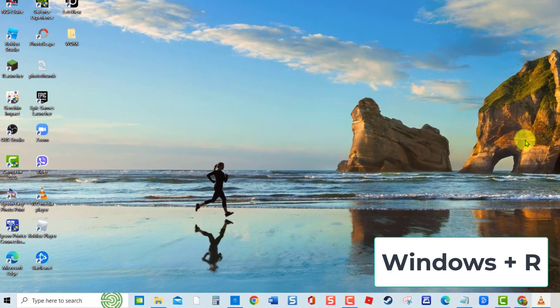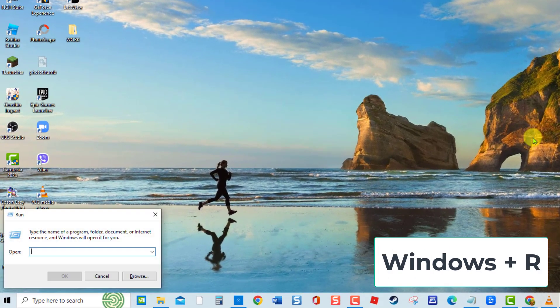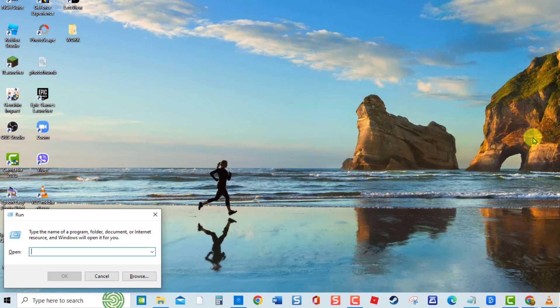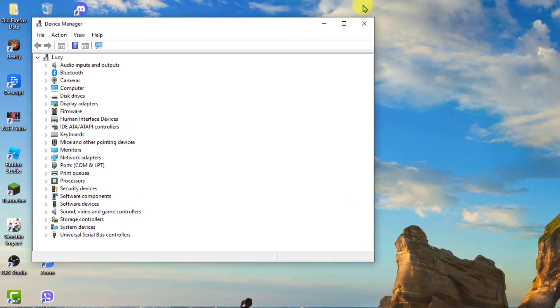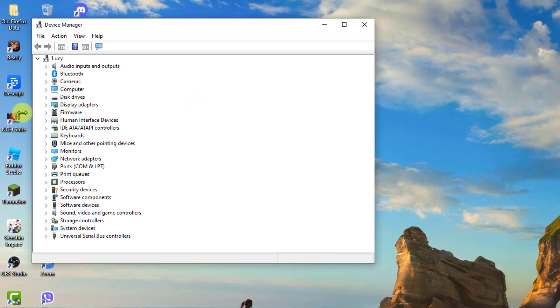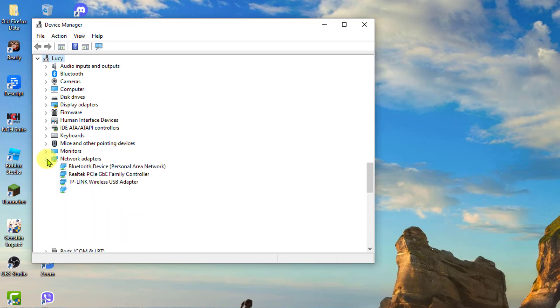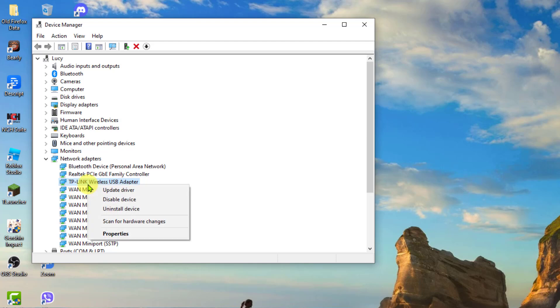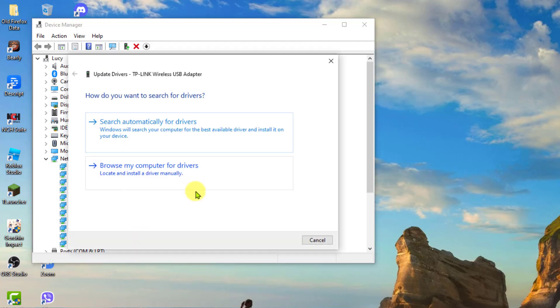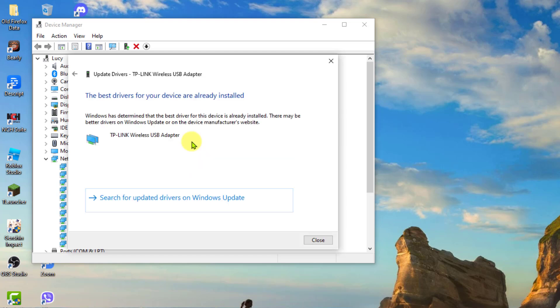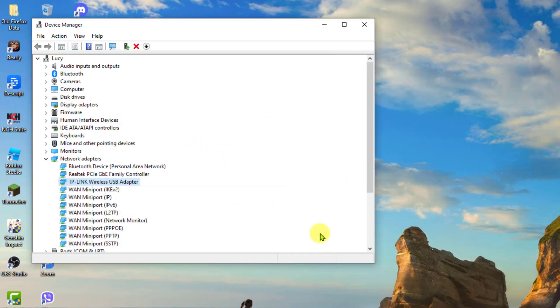At Run Box, type DevMGMT.MSC and press Enter. At Device Manager window, expand each option on the list of drivers and then locate the driver with a yellow icon. This means that the drivers are corrupt or missing. Right-click on that driver and then click on Update Driver from the drop-down menu. For instance, the network adapter has missing or corrupt files. I will right-click on the network adapter driver and then click Update Driver from the drop-down menu. Choose the option Search Automatically for Drivers. Once best drivers are already installed, click Close to Exit, then check if the issue still occurs.